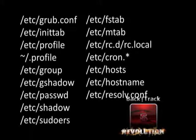The configuration file /etc/rc.d/rc.local is a bash script that is executed at the end of the login process.